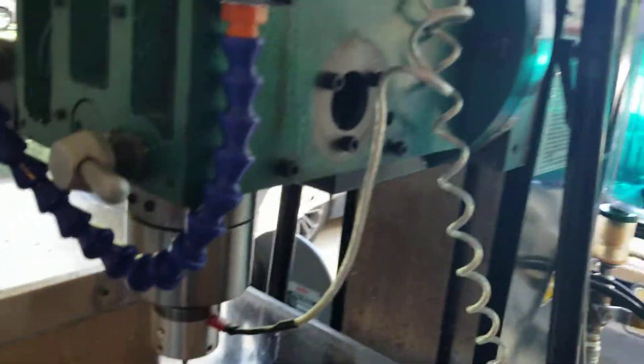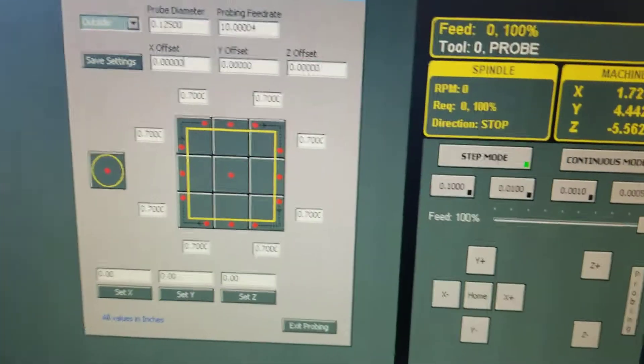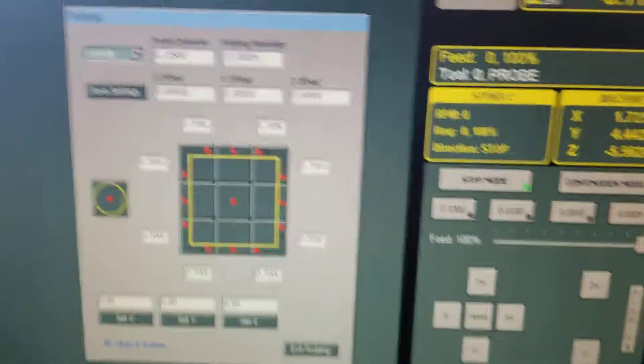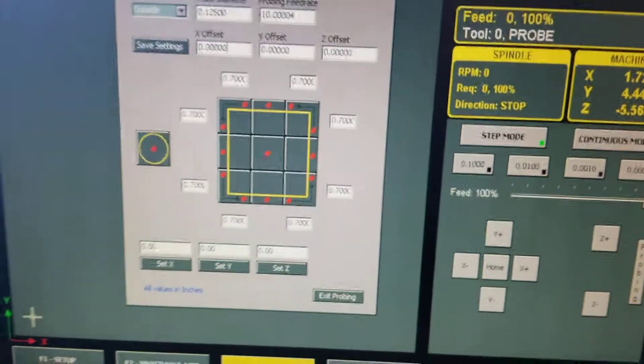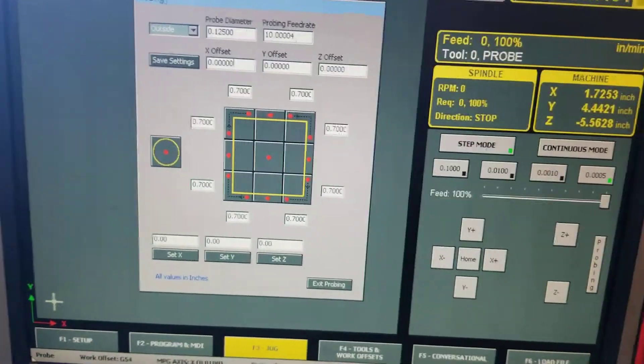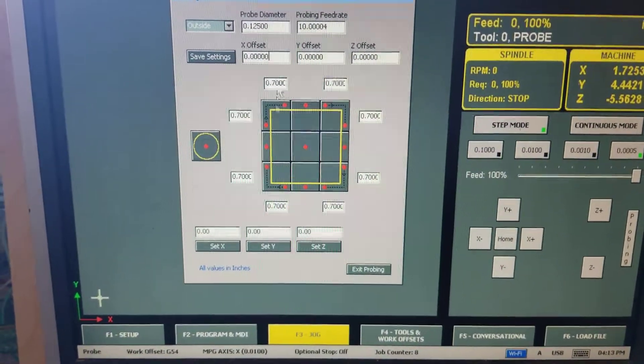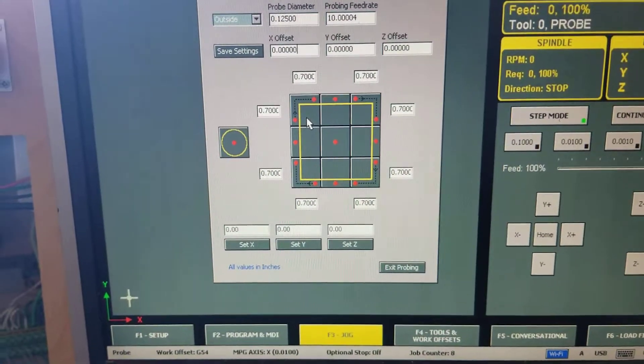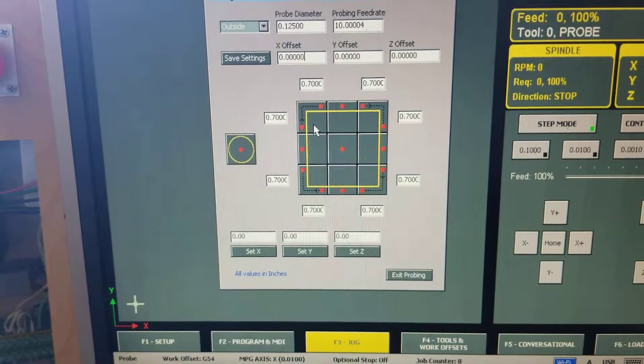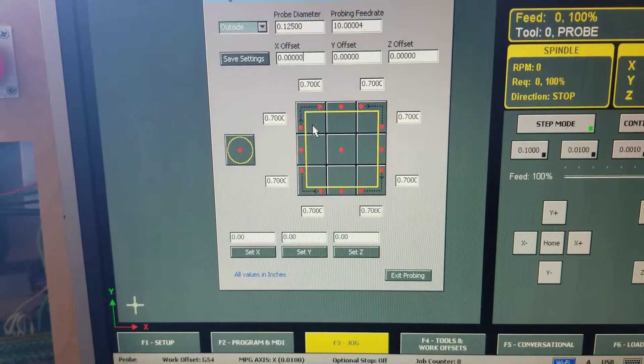And now it should be all set to go ahead and probe. So over at Masso we're going to press the corner probing command and just let her rip.